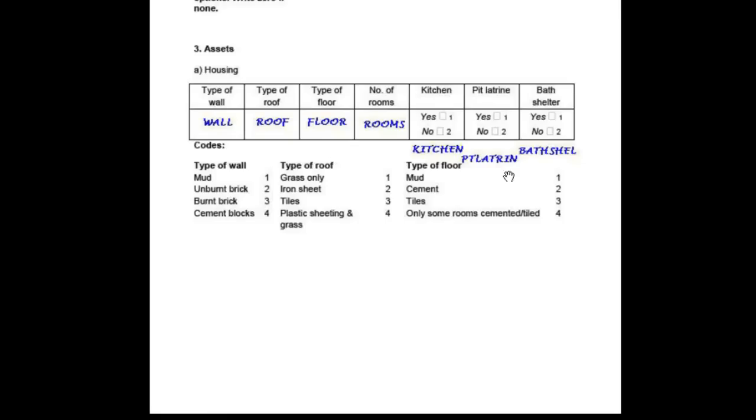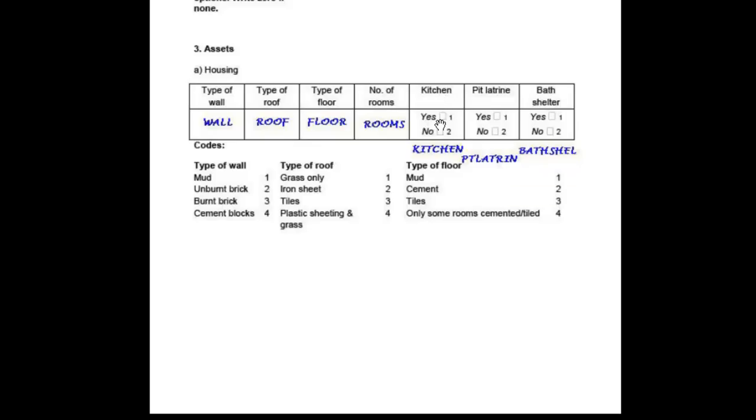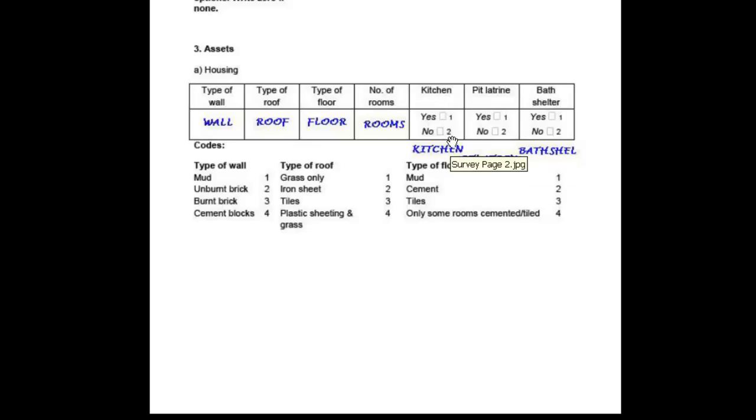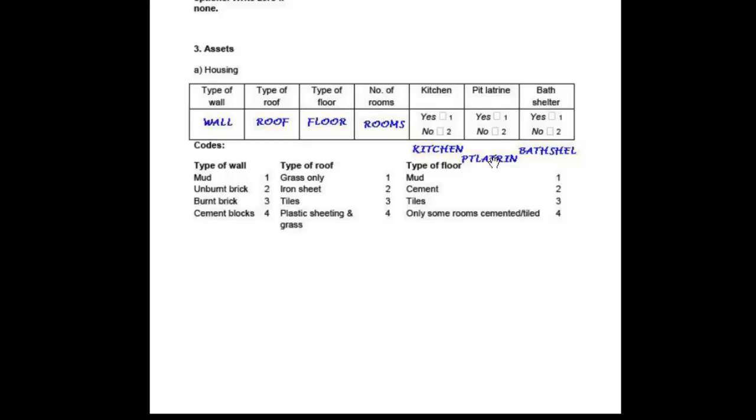In 3a, the questions about kitchen, pit latrine and bath shelter are also yes-no questions, but of a different format. Here the numeric codes of 1 for yes and 2 for no are set within the questionnaire. These items will be created in the same way as those for 2a, but the difference will be seen when we come to setting value labels and missing value codes illustrated in later demonstrations.